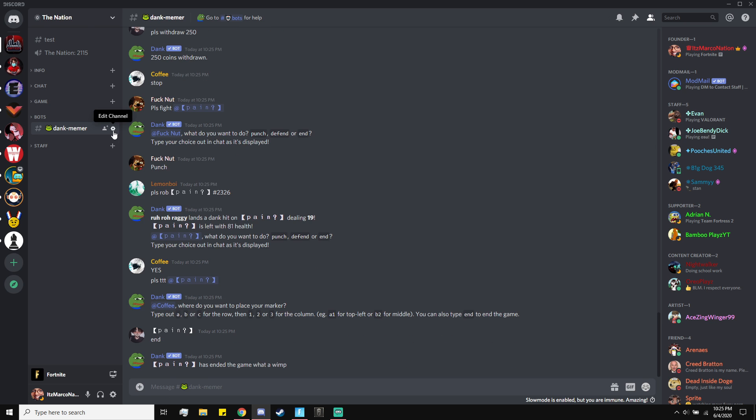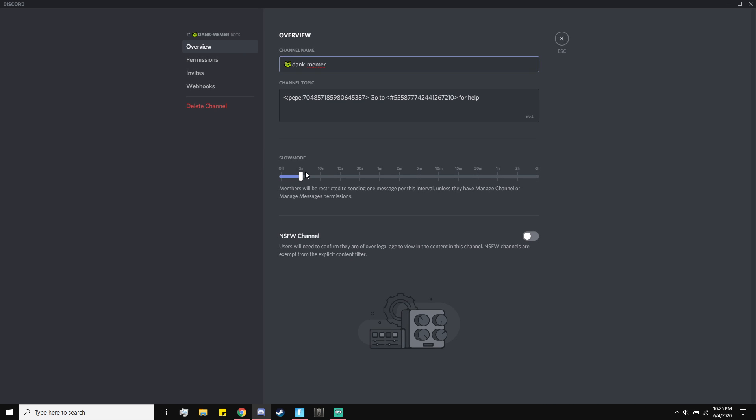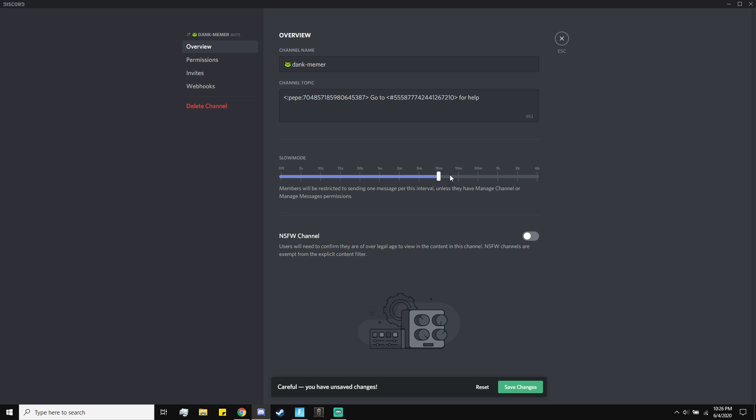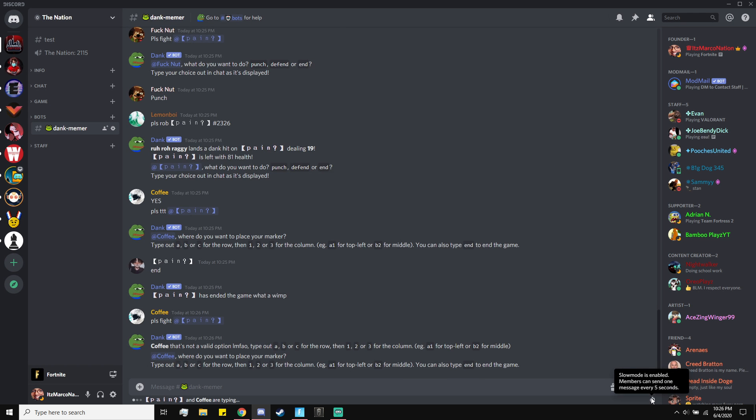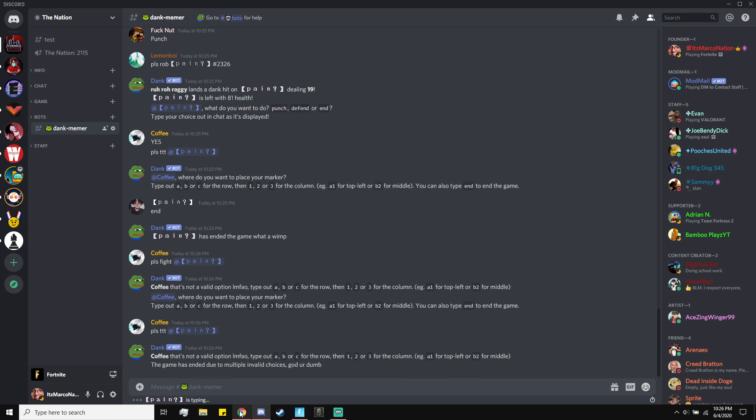As you guys know, that's why you clicked on this video. Right now you can only set 5, 10, 15, 30 seconds, 1, 2, 5, 10, 15, 30 minutes, 1, 2, and 6 hours. So you might be wondering how the hell did I set my slow mode to 3 seconds.